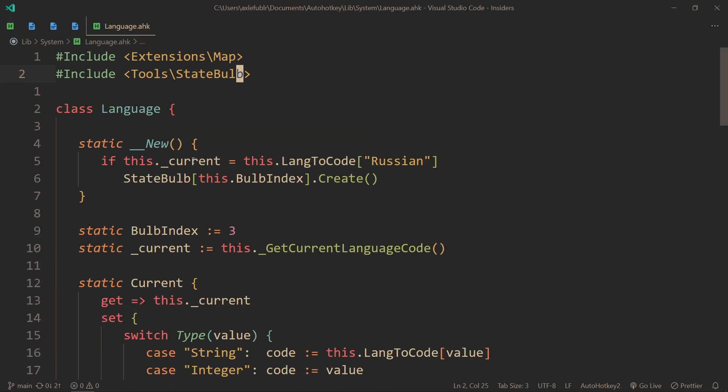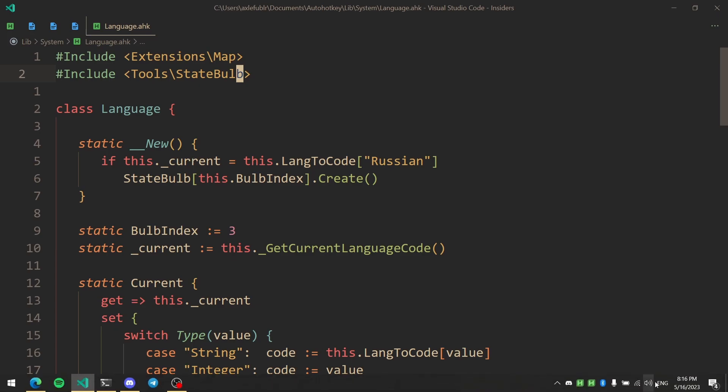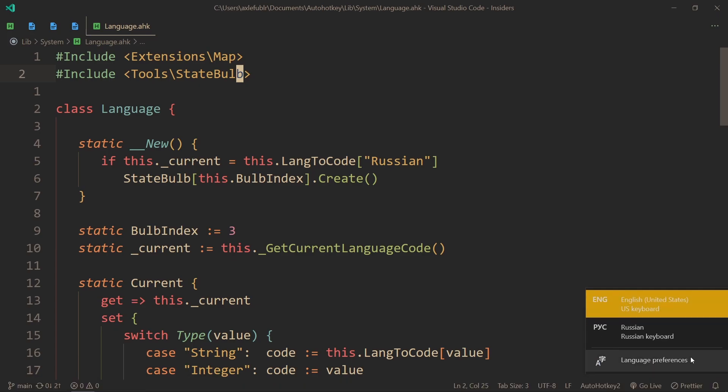And that's it. You can now use this class to change your language and add more, maybe even those that aren't in your layout list. You can actually add more languages that aren't even here and still be able to switch to them.